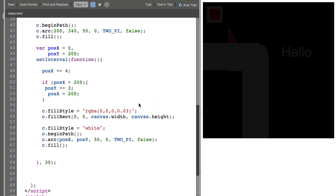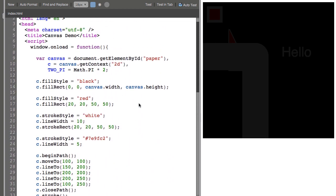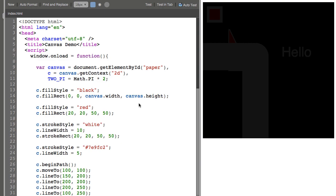So that should be enough to get you started with HTML5 canvas.